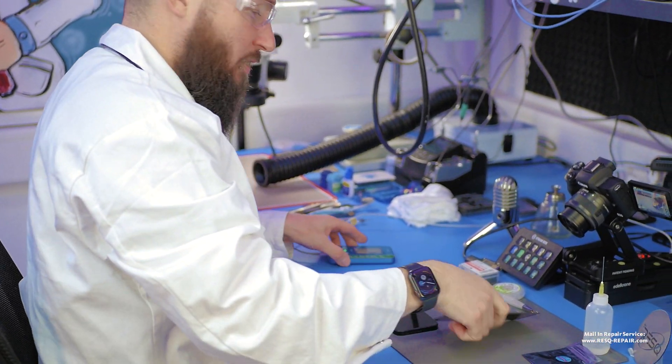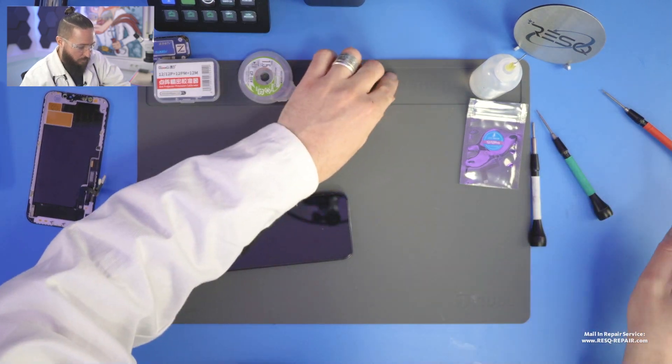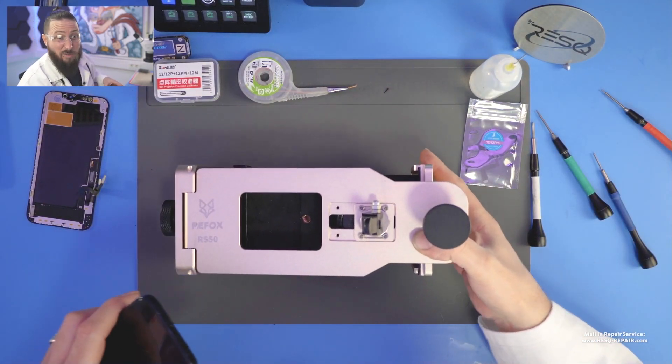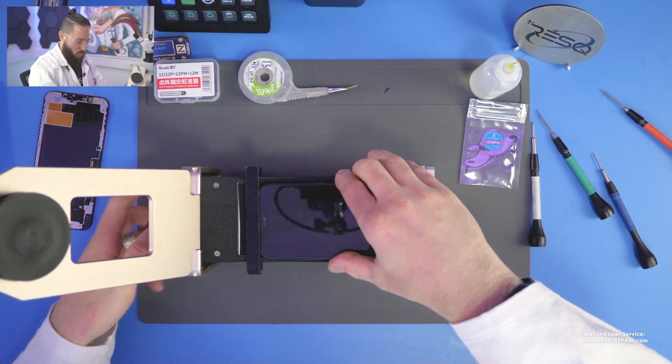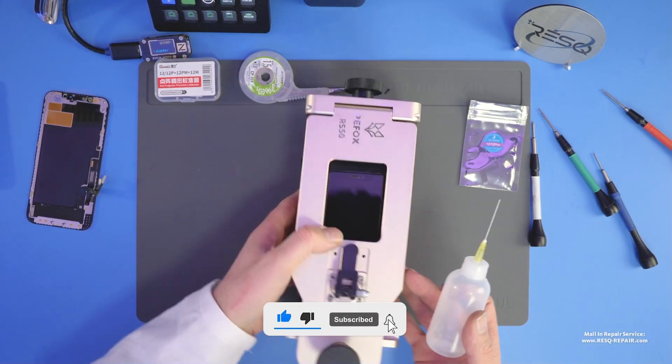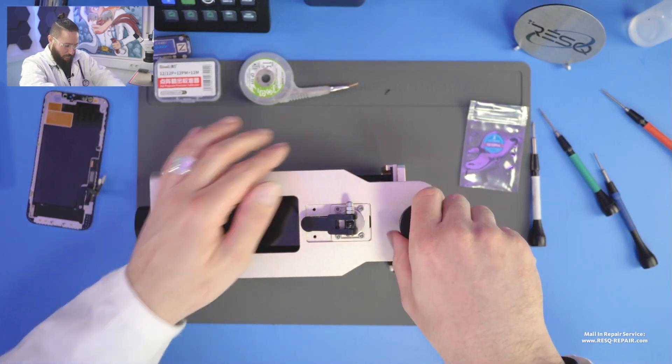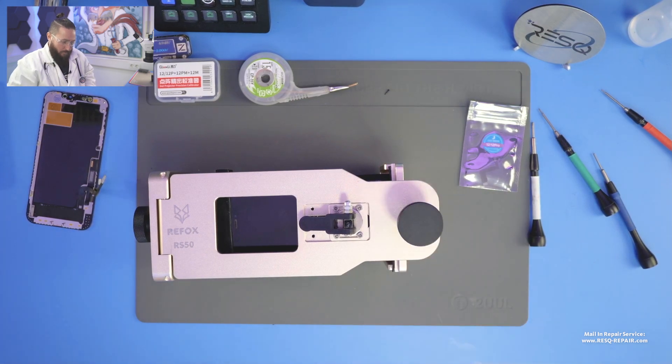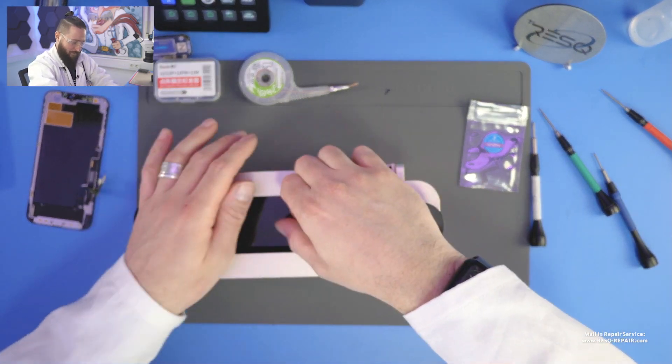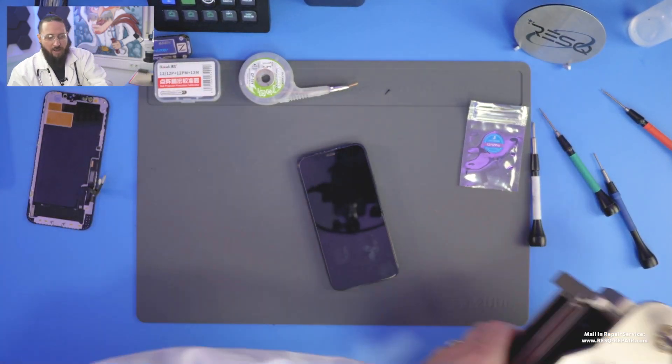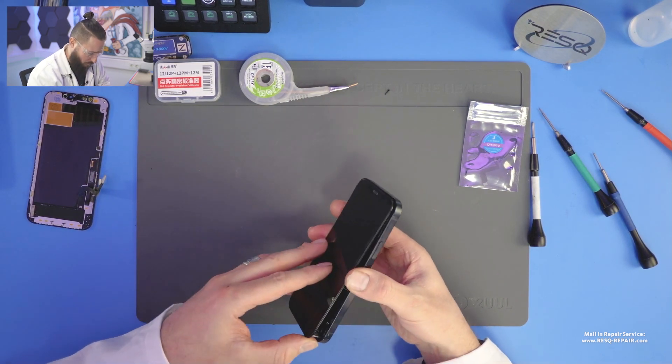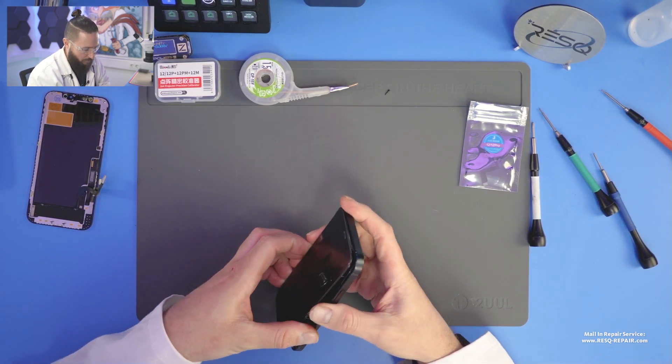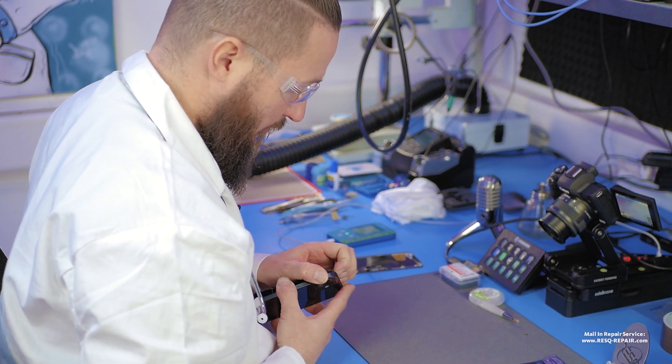So we go straight to the screws I already took out. So just drink two less beer, not enough beer and the head doesn't want to work like it should work. So now we just lift out the screen. So Refox RS 50, you did a great job again. That's pretty nice. And we just take out the screen.